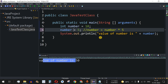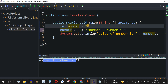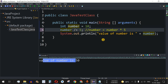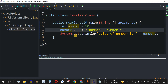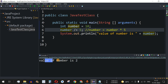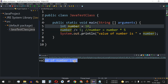The next operator is divide-and-assignment. We write number divided-by-equals 5, meaning the value of number, which is 10, will be divided by 5 and the result stored back in number. Save and run — value of number is 2, because 10 divided by 5 is 2.